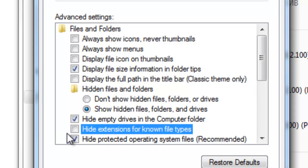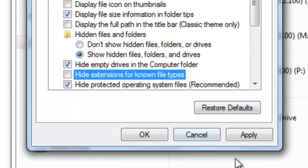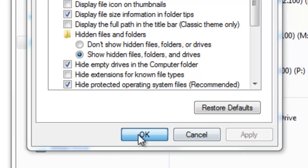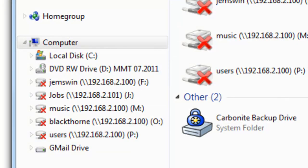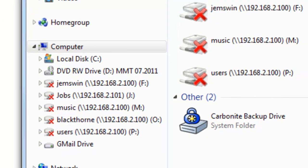After you've unchecked that, it'll actually start showing all of the file extensions for every file that's on your system. So then after that, go ahead and select Apply and OK and you're pretty much good to go at that point.